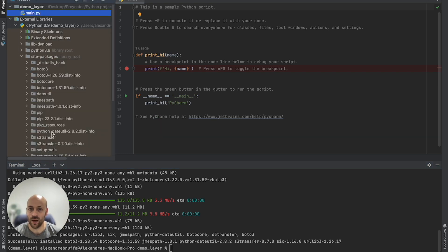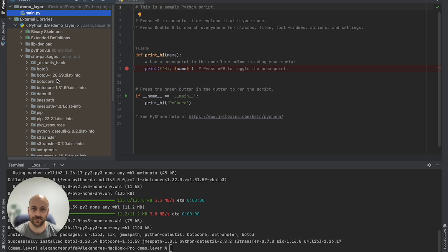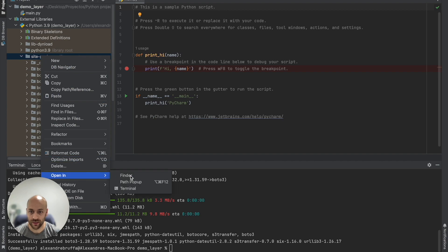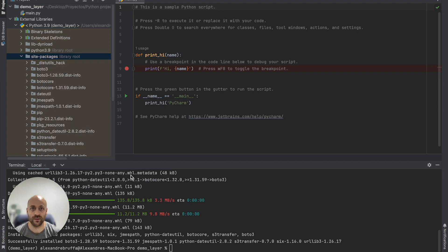Boto3 is now installed in the virtual environment. If you click on external libraries and site packages, you can see Boto3 and all its dependencies. Now, right click on site packages and click on open in finder.